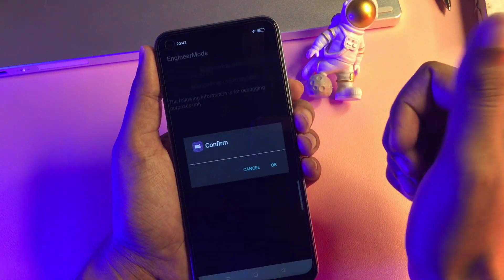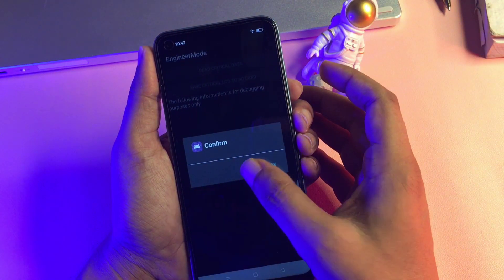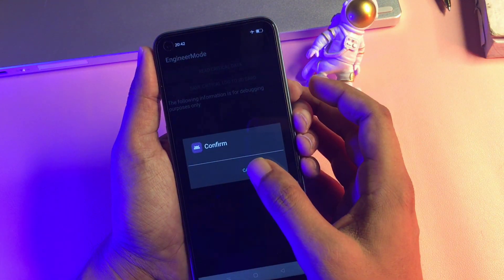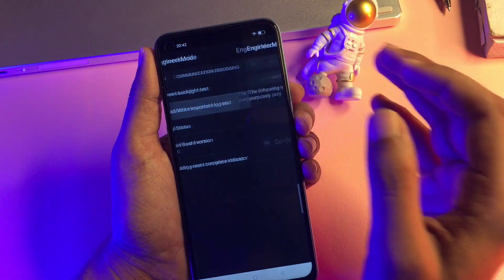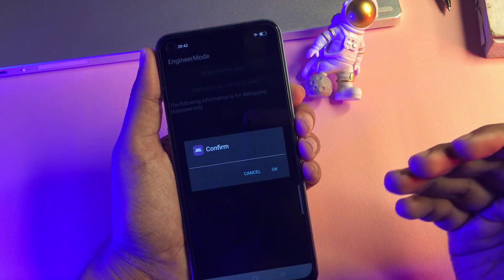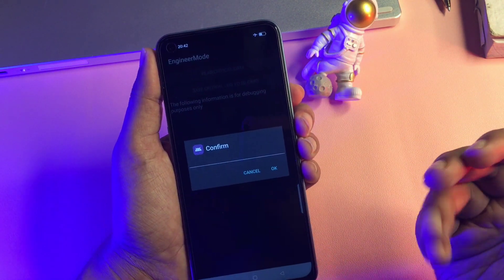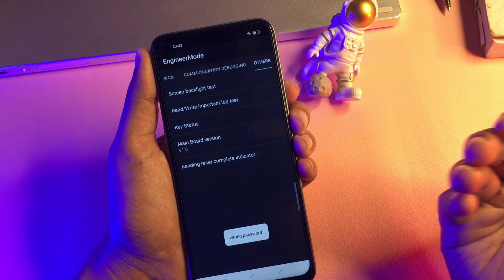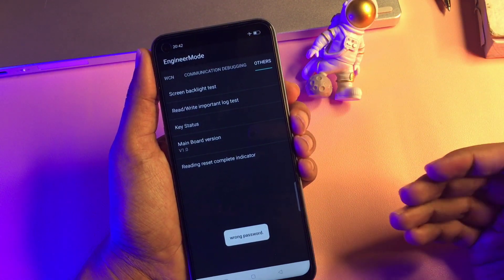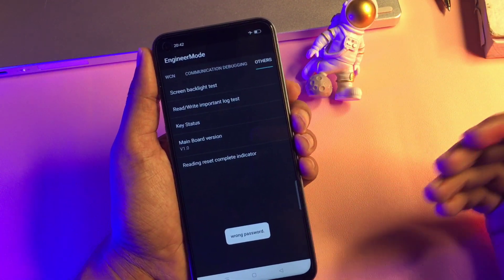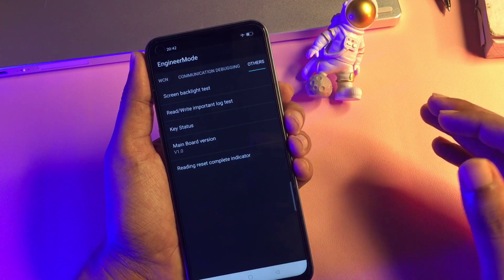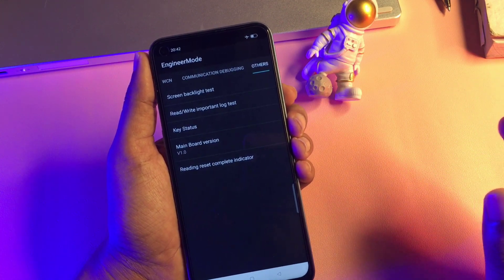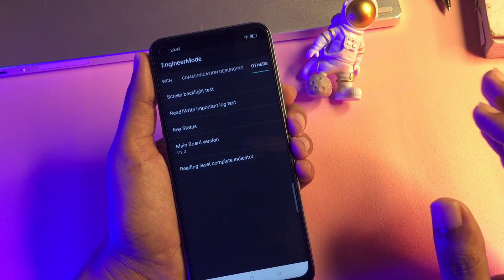At the second time, cancel again. At the third time, cancel again. But at the fourth time when you go with the 'Read Write Important Log Test' option, you will have to press OK. When you press OK, you will get a pop-up saying 'wrong password' — this means your phone's forgotten pattern, PIN, or password is now in reconstruction mode.